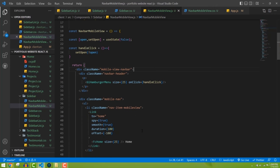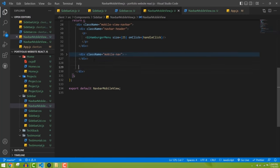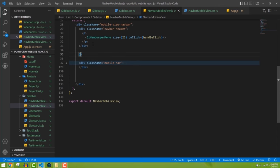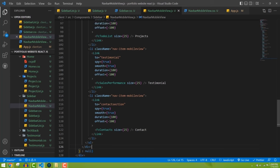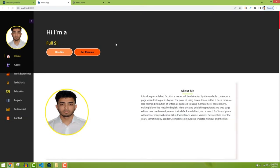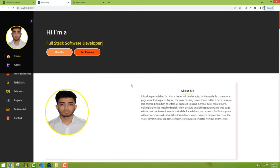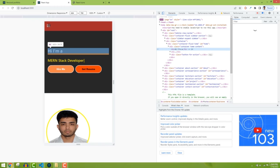Now let's open the About component to fix the responsive height issue. The about section has a fixed height of 500px. We need to add a media query. Copying the media query pattern from sidebar.css and pasting into about.css at the bottom, I'll use '@media (max-width: 1000px)' to change the height dynamically on mobile.